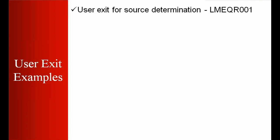What is source determination? We used before in the source determination, the system will be looking into the scheduling agreement first, and then the info record, and then maybe some other criteria, maybe quota arrangement, things like that.